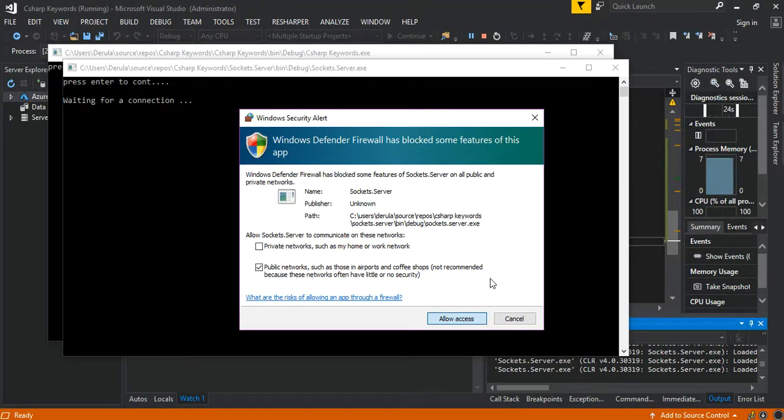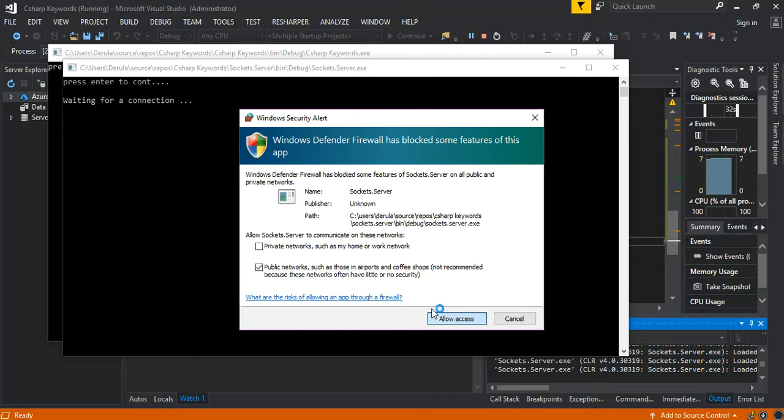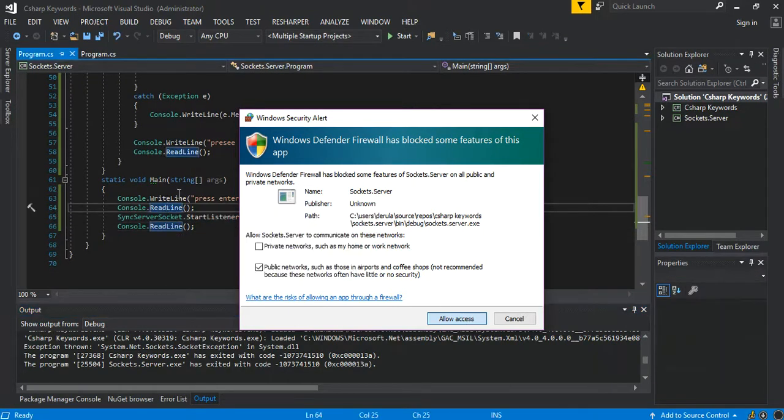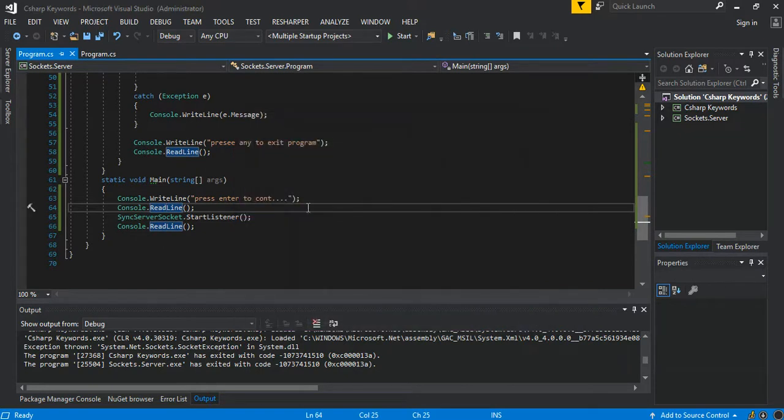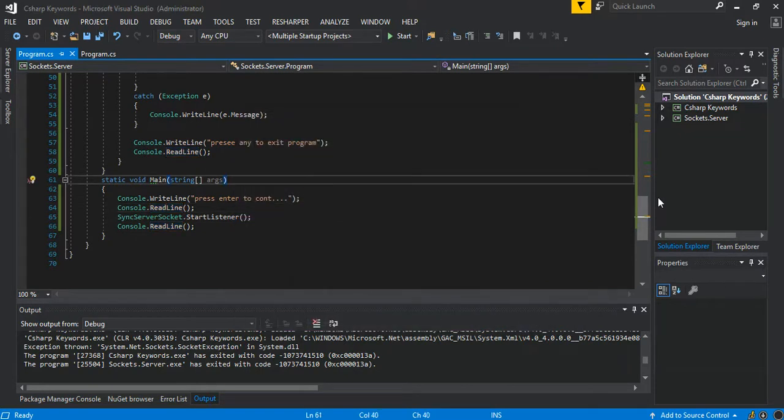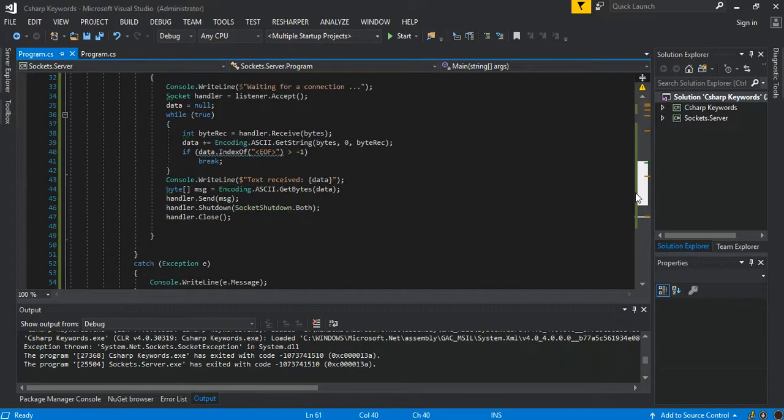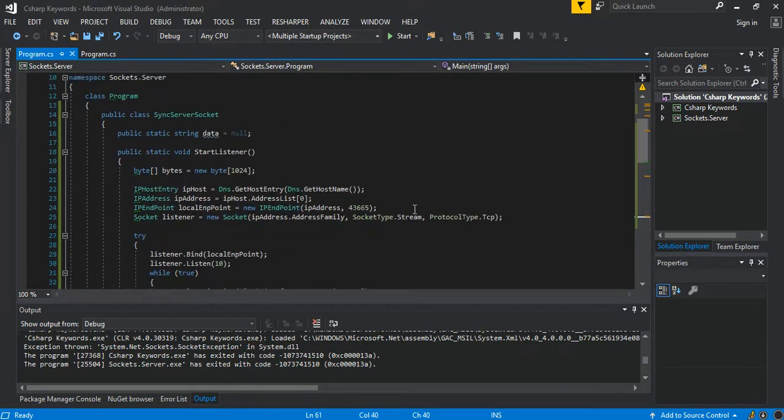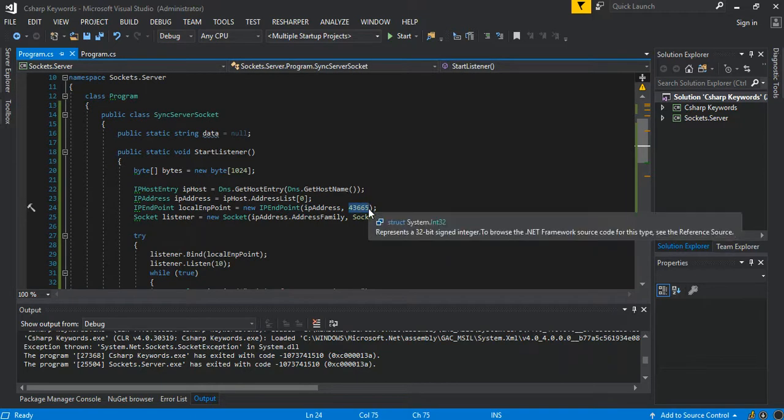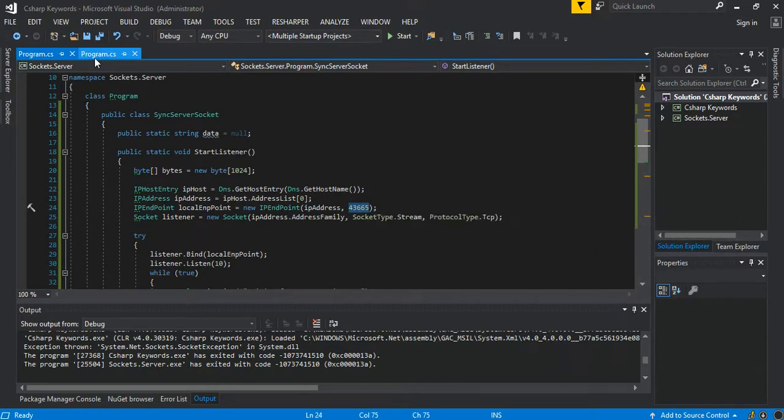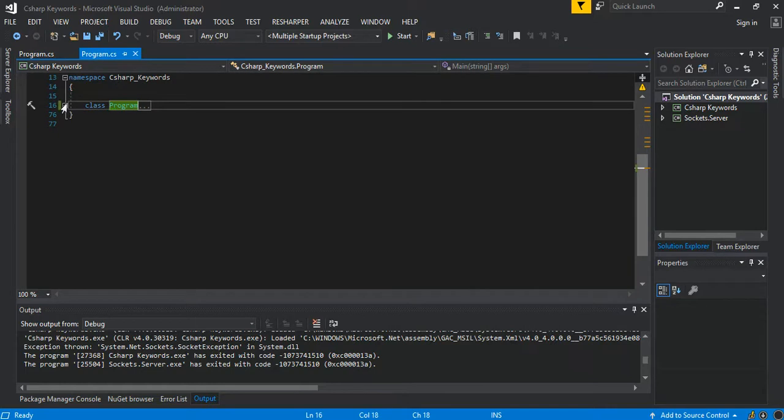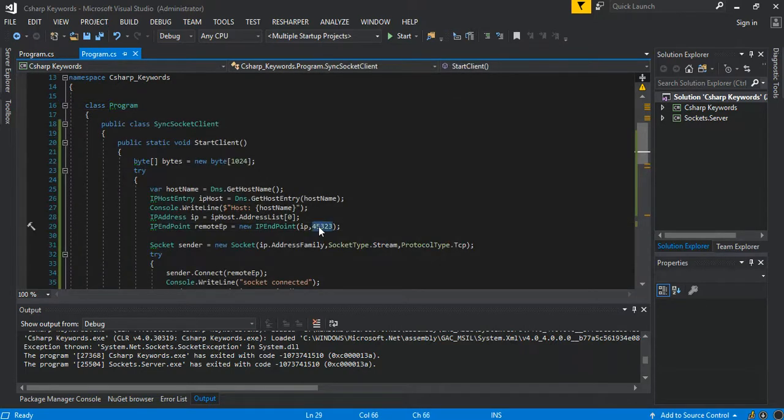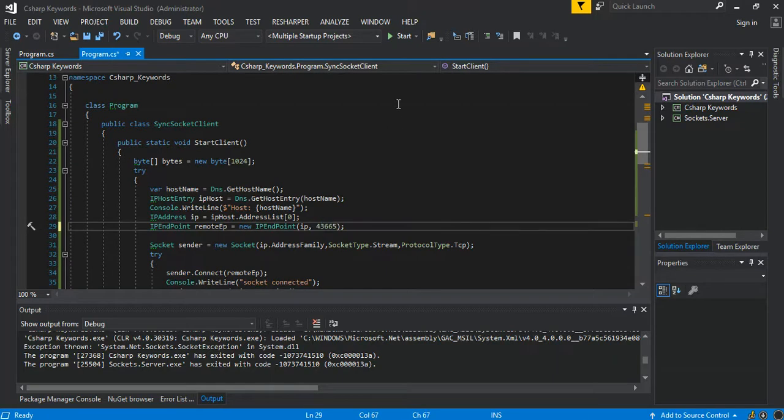So once you actually run it, you'll be prompted by Windows, obviously the firewall, to allow access, so basically do that. Okay, so there's one thing that we have to do. We go to this is where we are, this is the listener, right? So in here what we have is this port number. We actually use the same port number here. Run it again to see.